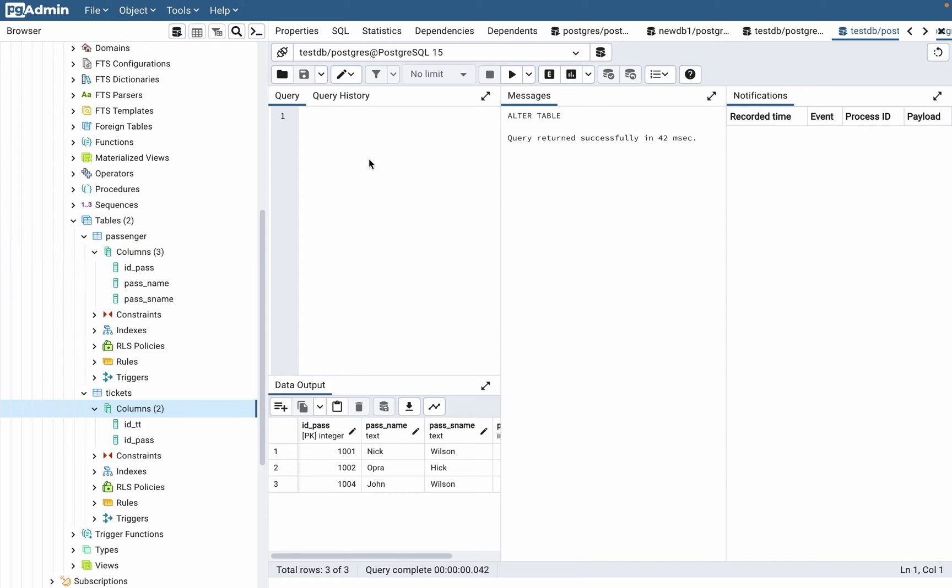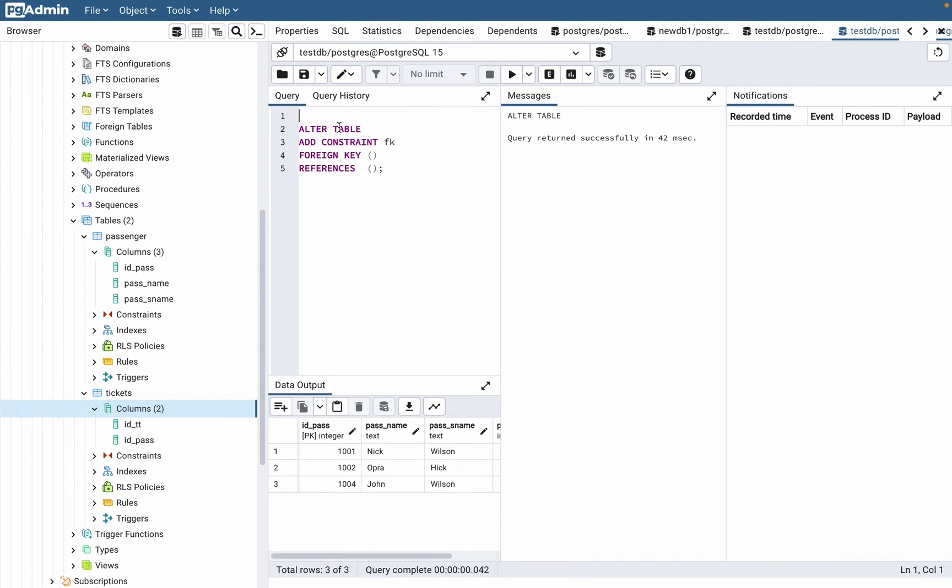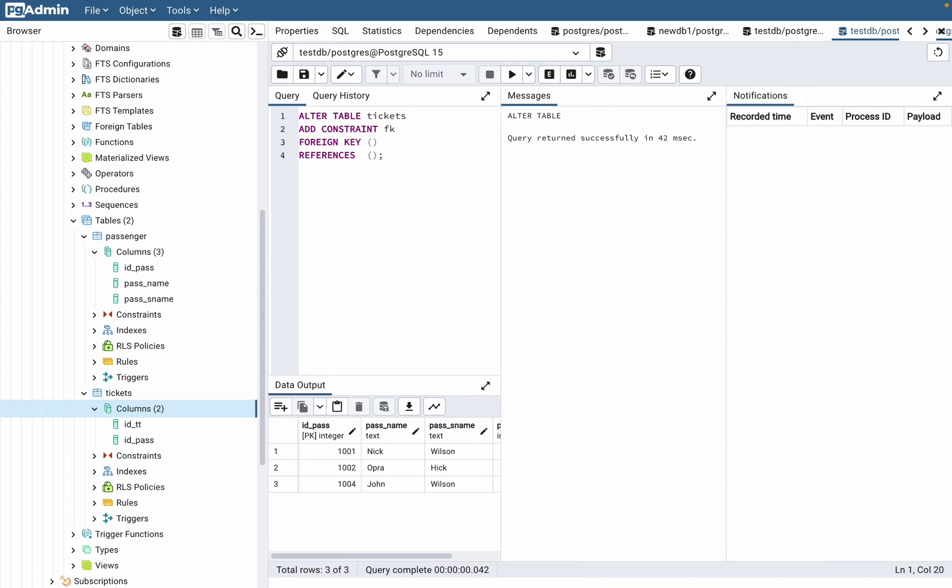How can we do this? We have a syntax which looks like this: we need to alter our table. ALTER TABLE, then what table do we want to change? Of course we need to change tickets table because we need to add the constraint.